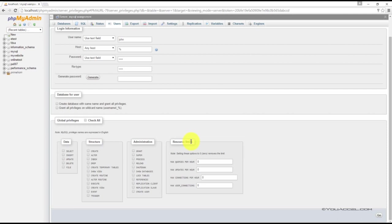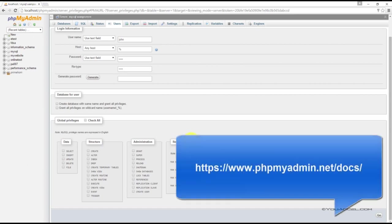As you can see, there's many options. For more information about each option, you can find them in the phpMyAdmin documentation available at the link below.